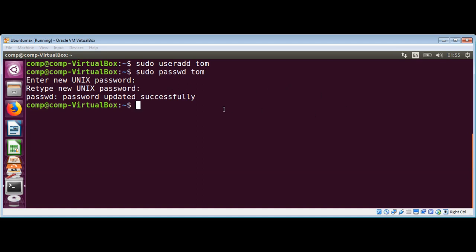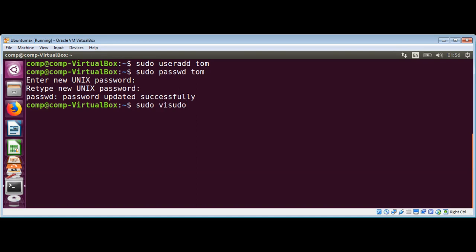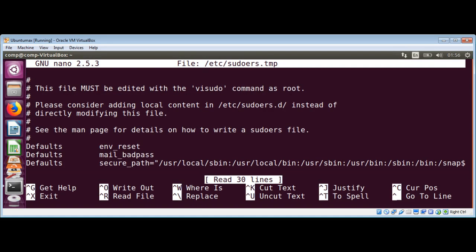Now we need to edit the sudoers file which is inside the /etc folder. We can use visudo command to open this file. We also use sudo with it. Just hit enter and now we have this file open.